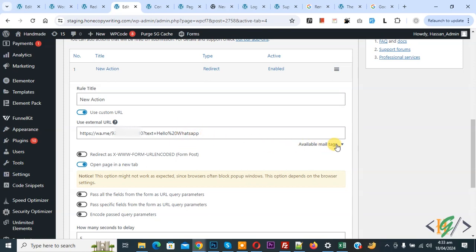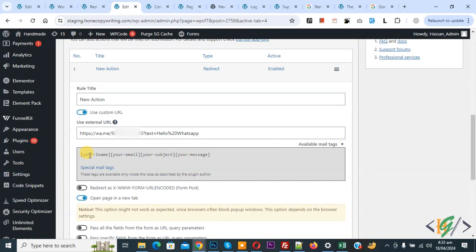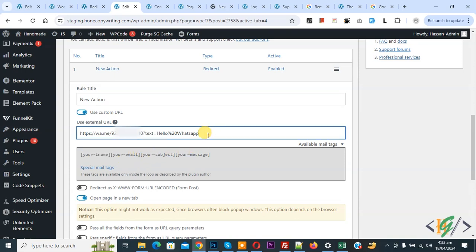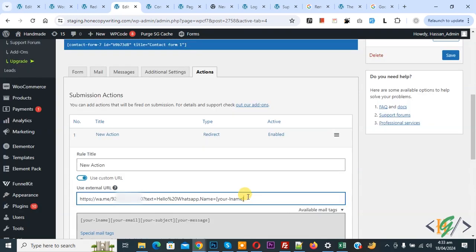Now click on the mail tags — we have 4 tags available. Copy the name tag. You can add tags according to your requirement. This is our link. Add a comma, then 'name equals' followed by the tag. This is our URL link now. You can add more tags according to your requirement and then click Save.